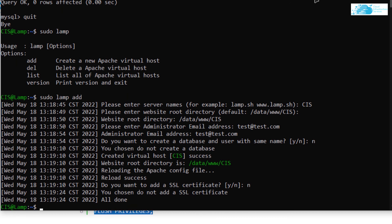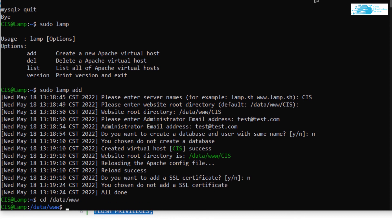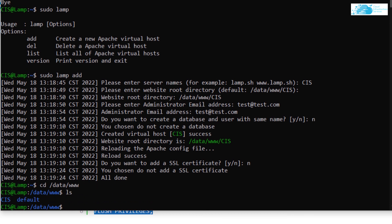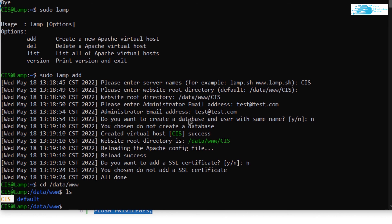Everything is done. You can verify the website by navigating to the default directory: 'cd /data/www' and hitting Enter. Then type 'ls' to list all websites. As you can see, the website is successfully set up in the 'CIS' folder — all that's left is to code out your website.